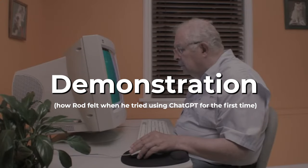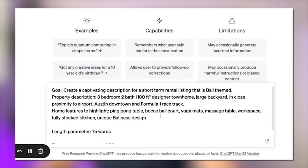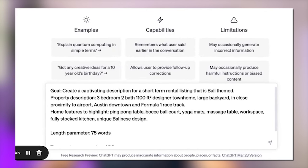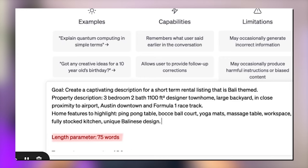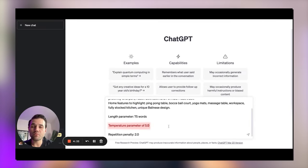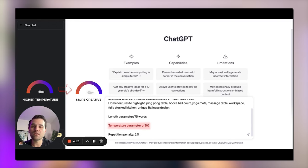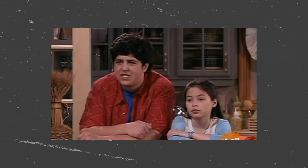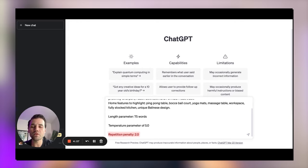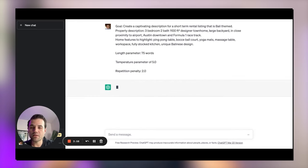Now let's create a prompt for ChatGPT on a short-term rental listing example using those tips. I'm going to provide ChatGPT the following prompt. I will specify my goal and provide a property description as well as some key features of the home that I want to highlight. I'm also going to set my length parameter to 75 words to keep it short. I will include a temperature parameter, which controls the randomness of the text generated — something like 5.0 would give me more varied and creative text, whereas 1.0 would give more focused and conservative text. I will also include a repetition penalty, which controls repeated words. If I want some repeated words, I can set it to 1.0; if I want almost no repeated words, I set it to 1.5 or 2.0. From here, I'm going to press enter and let's see what ChatGPT comes up with.